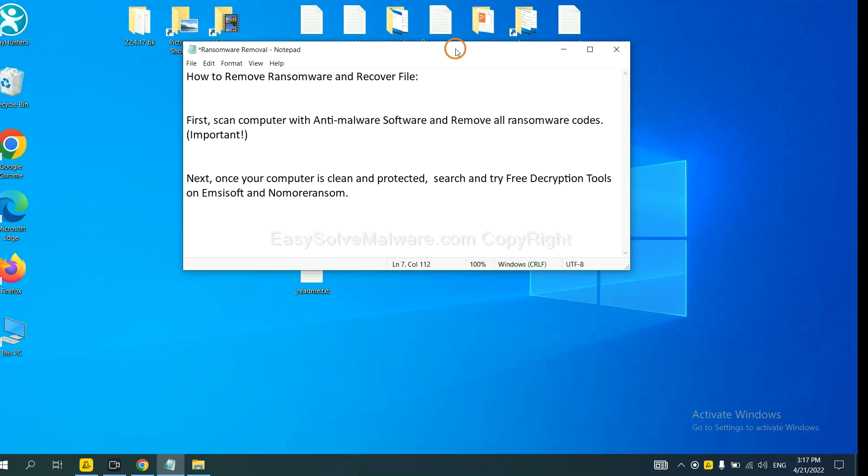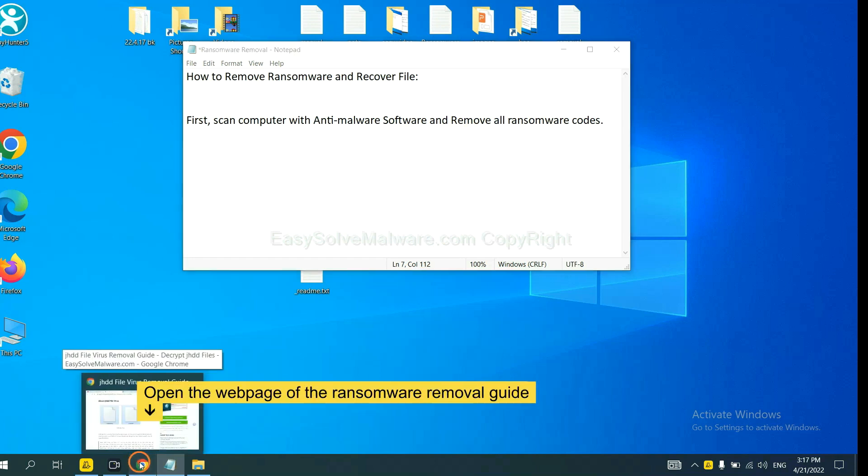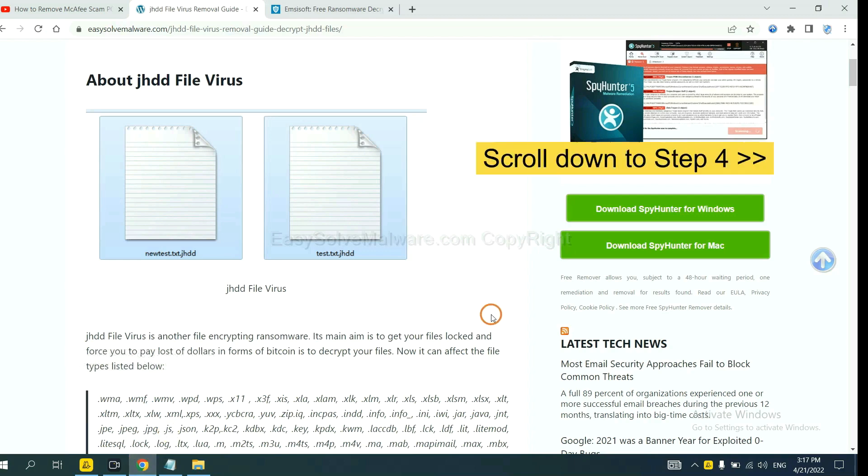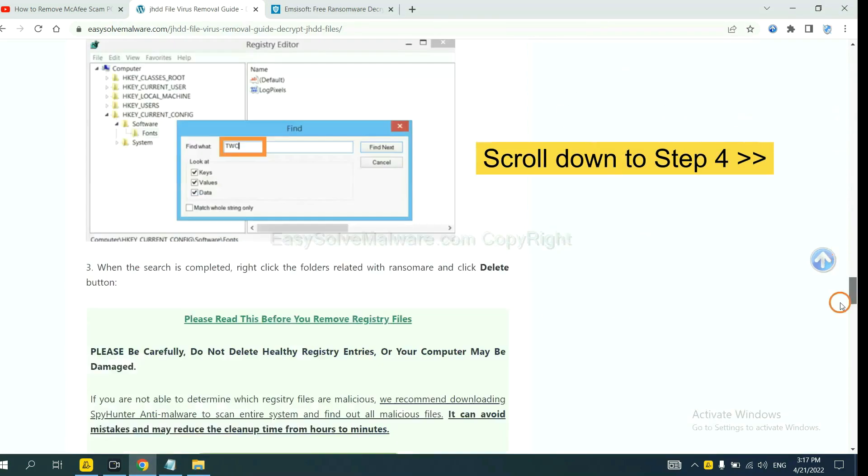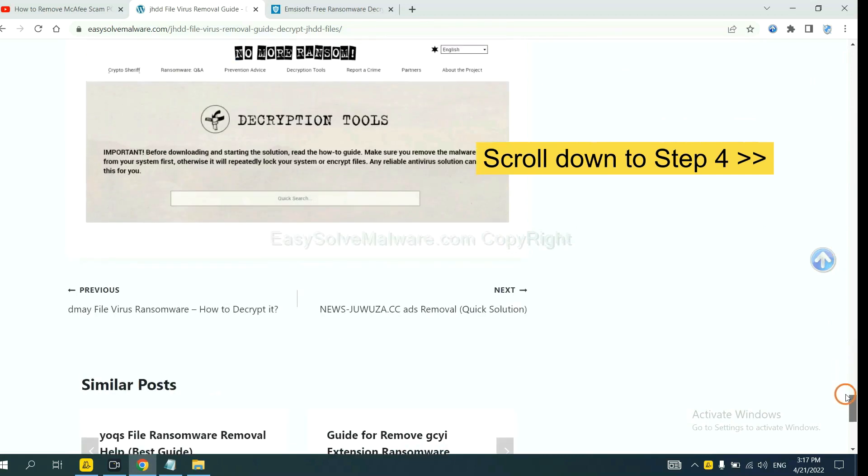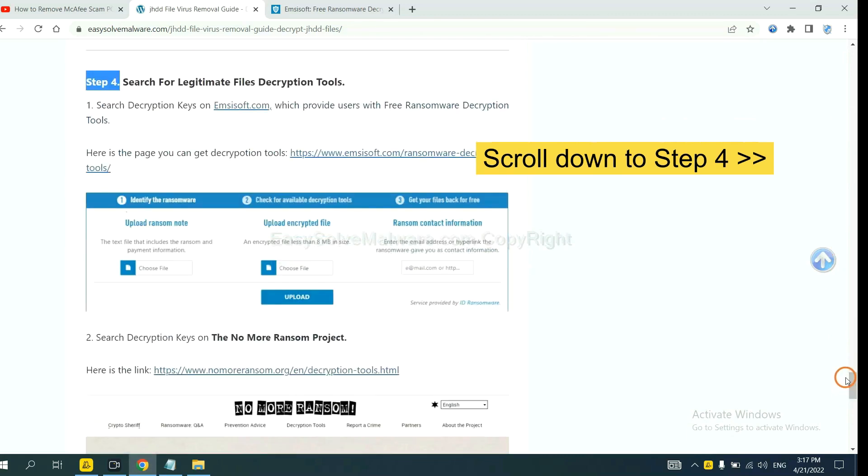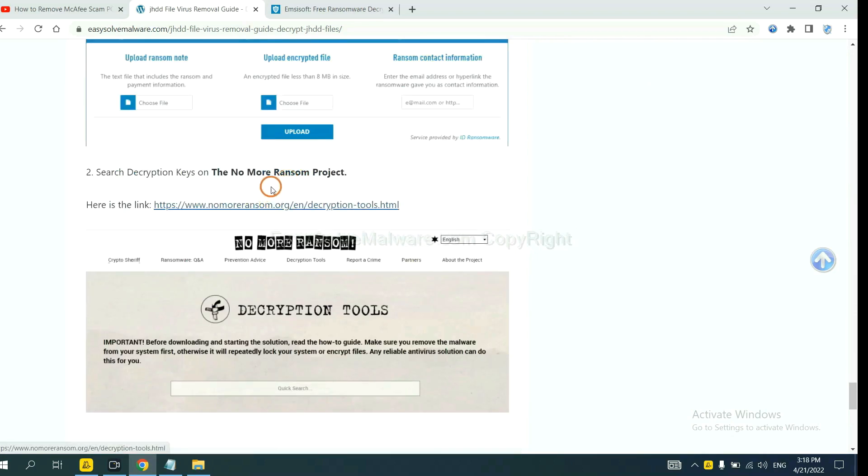Once your computer is clean and protected by anti-malware, you can try some free decryption tools on Emsisoft and Nomoreransom. Let me show you how to get the decryption tools. Now open the page where you downloaded SpyHunter 5. Scroll down to step 4.